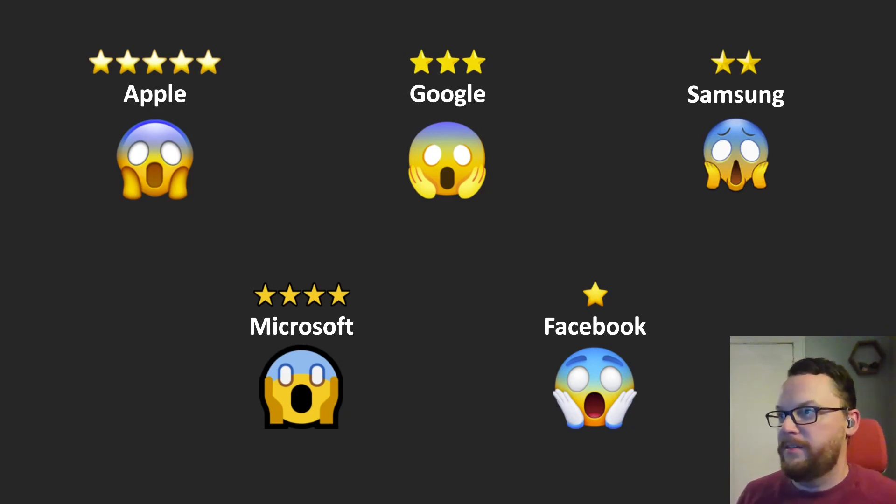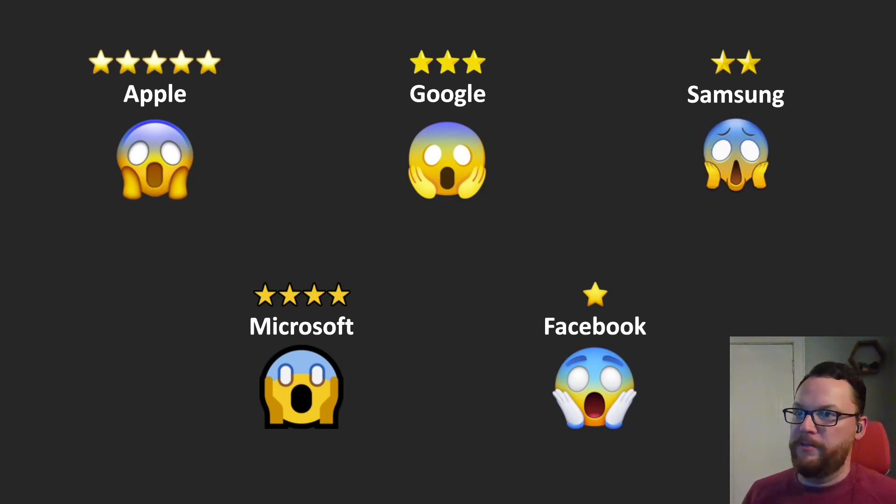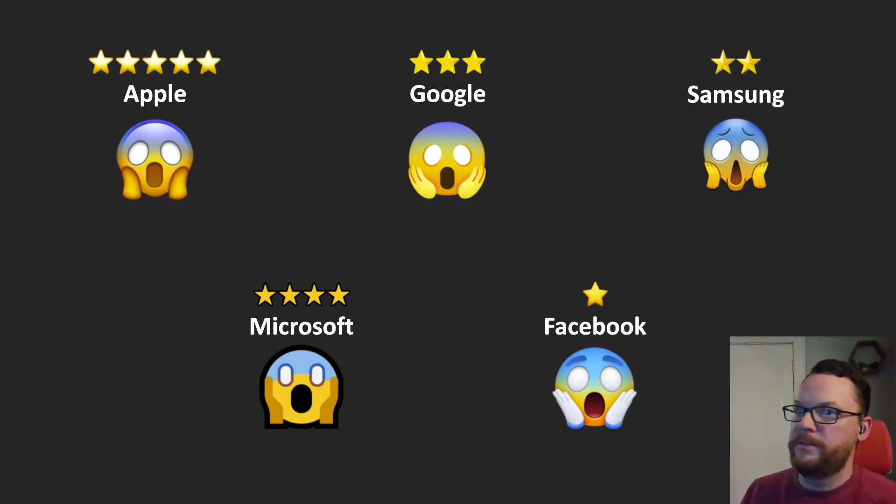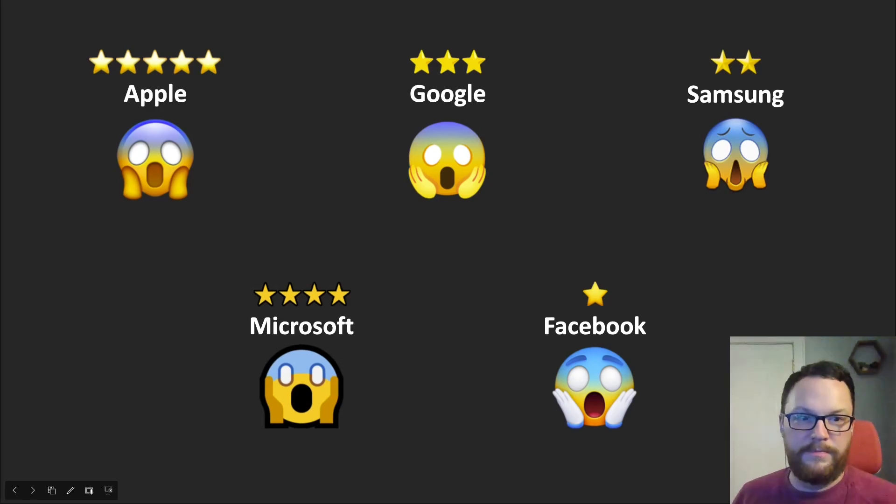Alright, so thanks for watching, and that was another Emoji Reviews. Hope you have a great day.